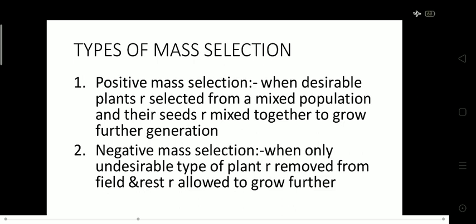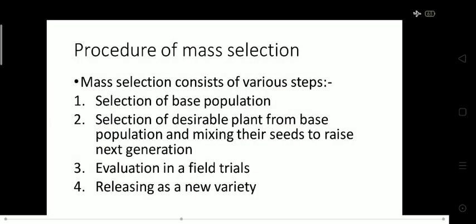Now coming to negative mass selection. In negative mass selection, we remove undesirable types of plants — plants in which our desirable character or traits are not present — from the field. The rest of the process remains the same as positive mass selection.